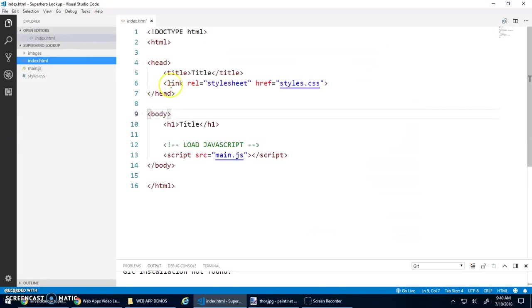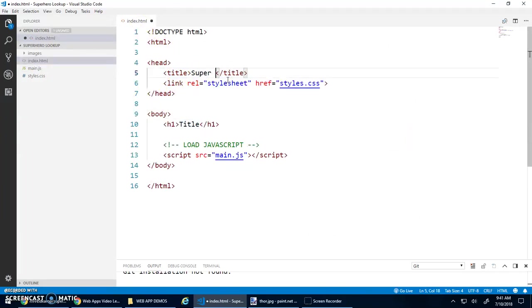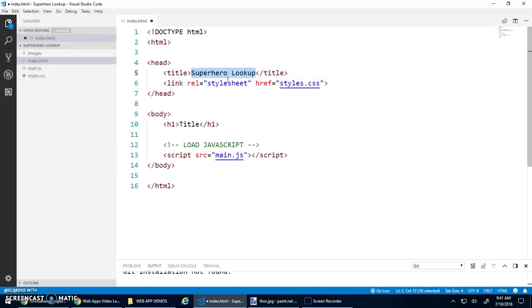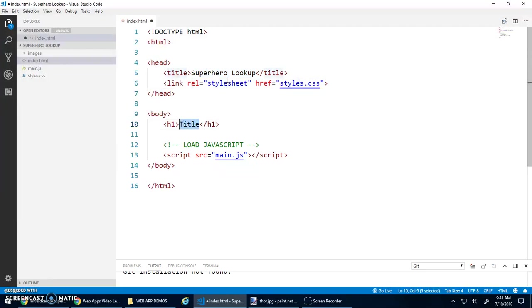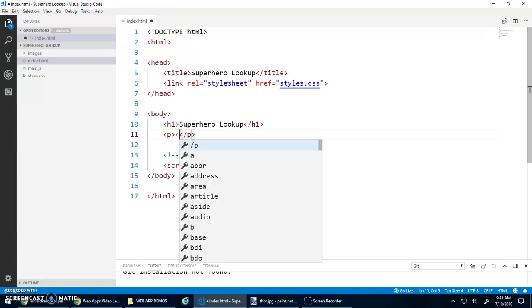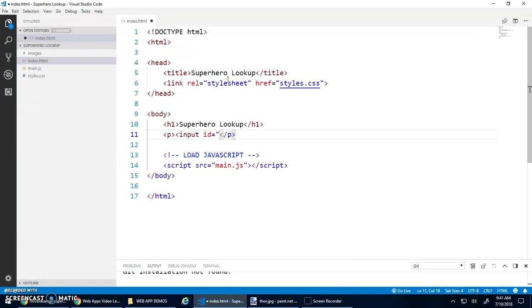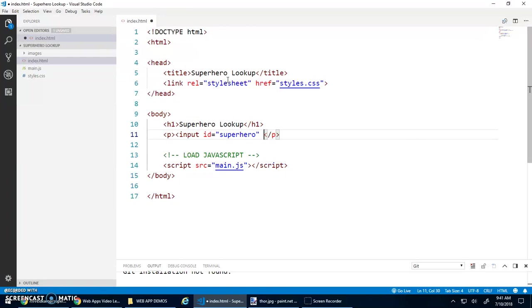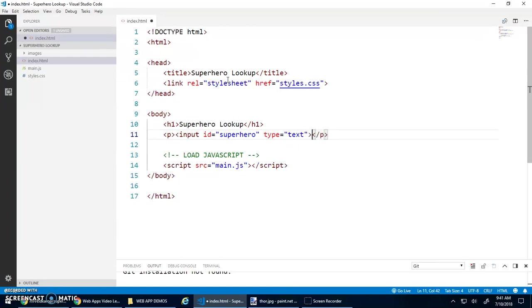Alright, so let's work with this template. We'll start with the HTML. We'll give this our title, superhero lookup, and that can also be used for my H1. I'm going to keep this website really simple. It'll just have a title, and then let's have a paragraph that'll have our search.